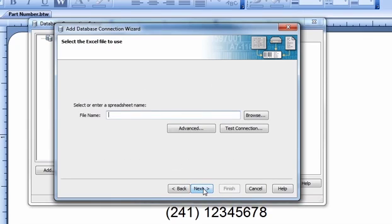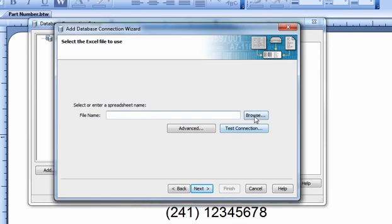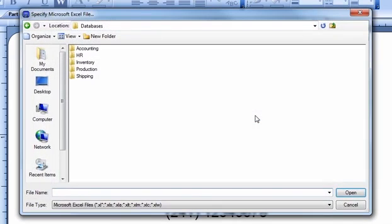If you already know the file path of your Excel document, you can type or paste it into the field provided. Otherwise, click Browse on the right-hand side of the dialog to navigate to your Excel document. Once you have found the Excel document you want to connect to, select it and press the Open button in the lower right-hand corner.